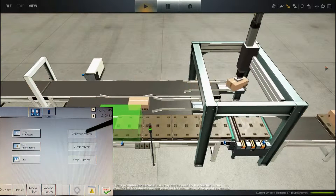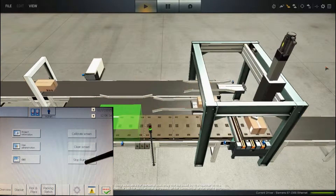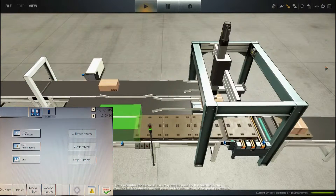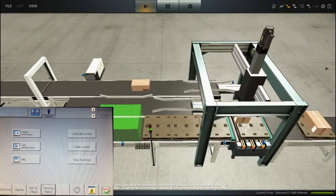Furthermore, we have the calibration screen, clean screen, and stop runtime. We are not interested in seeing these so let's carry on.